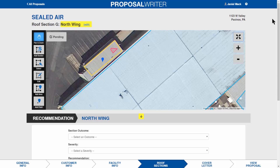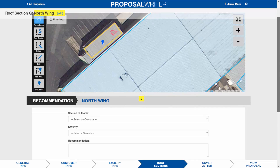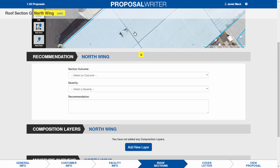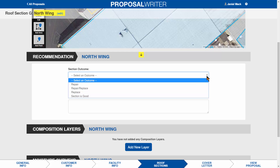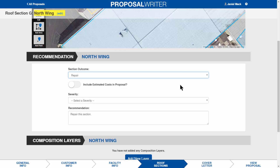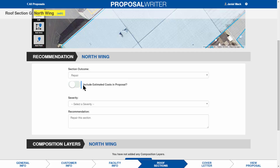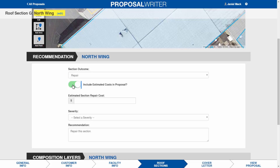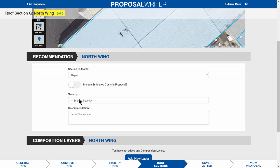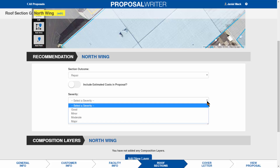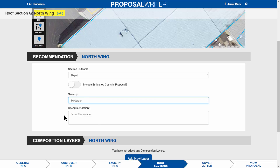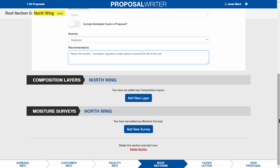Hitting this button again will shrink the map back down and you can continue with the section information. For every section there's a recommendation — note the yellow arrow beckoning you downward to remind you there's information below to complete. For this section we'll say 'repair.' You can include a cost by toggling on or off — toggle off and it won't show in the report; toggle on and you can enter an amount. Set the severity — in this case, moderate — and freeform whatever notes you'd like.